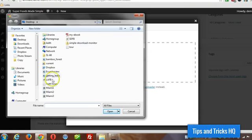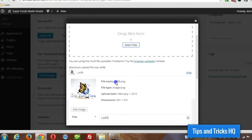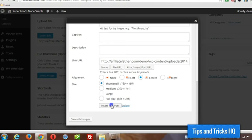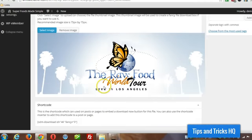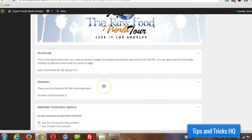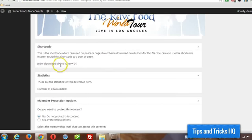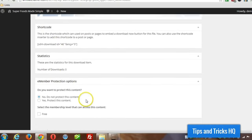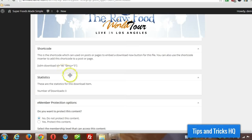I'm just going to grab any random image that's on my desktop here. Then scroll down, click on insert into post. Alright, now this e-member protection options is only there because I have the tips and tricks e-member plugin, the membership plugin installed as well. We don't have to worry about that right now.